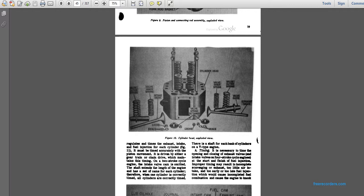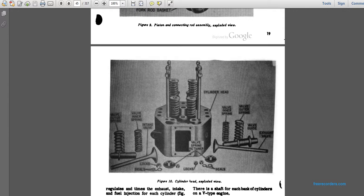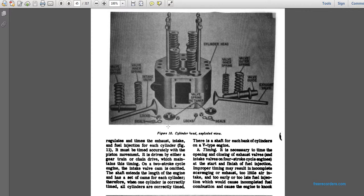This is a cylinder head exploded view showing holes for the cylinder head studs, valve outer spring, valve inner spring, valve inner locks and seals, exhaust valve, and valve guide. The camshaft regulates the timing of exhaust and intake valves and fuel injection for each cylinder. The camshaft must be accurately timed and is driven either by a gear train or chain. With a two-stroke cycle engine, the camshaft shaft extends the length of the engine with a cam for each cylinder, so that when one cylinder is correctly timed, all cylinders are correctly timed. Each bank of cylinders on a V-type engine has its own camshaft.